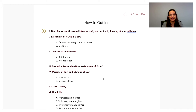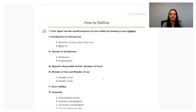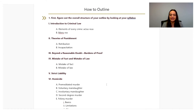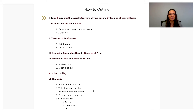The very first step to outlining efficiently is to make sure you understand what the overall structure of your outline should look like. The good news is you have guidance here — this is not something you need to completely make up on your own. That is why you use your syllabus. So here you can see what we did is we basically took our syllabus and recreated it as a skeleton outline — introduction to criminal law, theories of punishment, and so on — the basic structure of what you'll be working with.